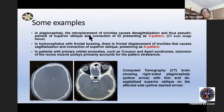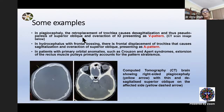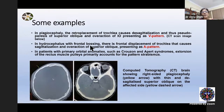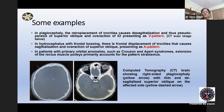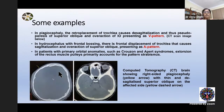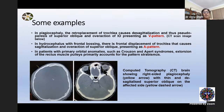Retroplacement of the trochlea causes desagittalization and a pseudoparesis of the superior oblique, which may result in inferior oblique overaction presenting as a V pattern. In hydrocephalus with frontal bossing, the trochlea is displaced forwards, which may result in superior oblique overaction presenting as A pattern. These are CT images of a patient with plagiocephaly showing the shift of the trochlea.